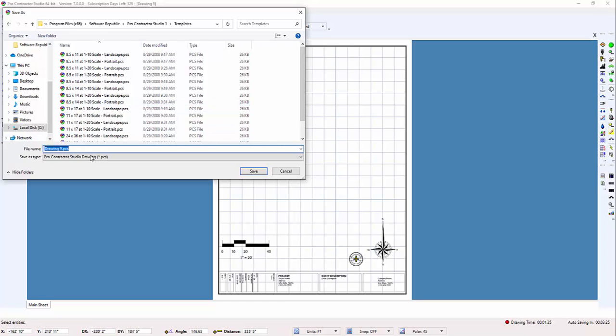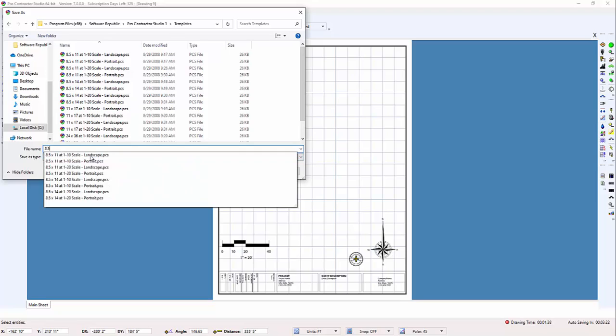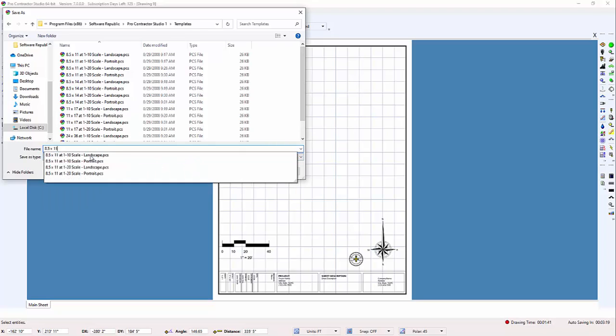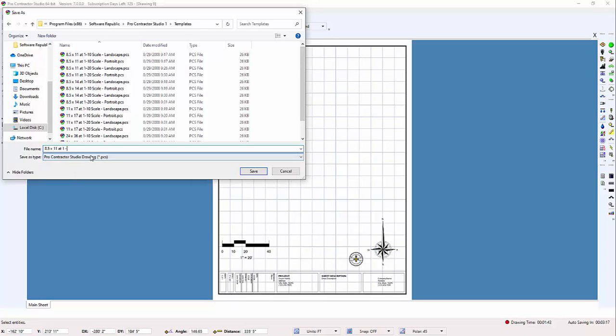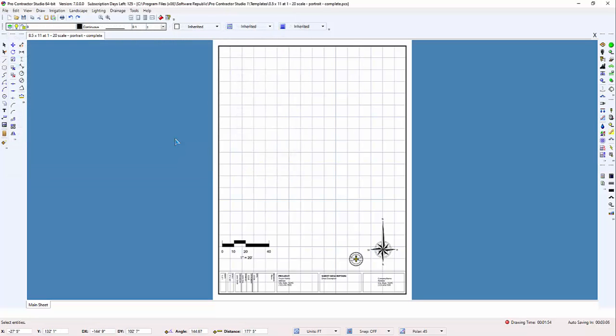You can give it any name you'd like, so long as you can later understand what the template is. In this case, the template is an 8.5 by 11 at a 1 to 20 scale in portrait mode, and it's completely tailored for me, so I'll name it Complete. Click on the Save button, and the template is ready to go.